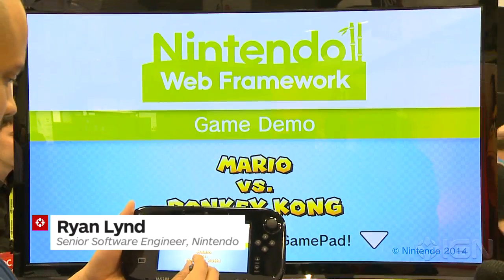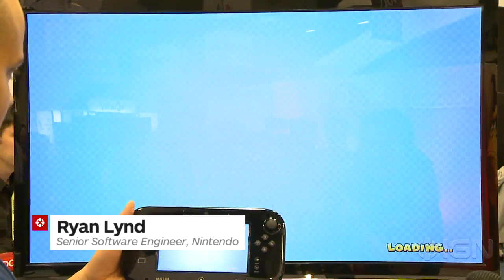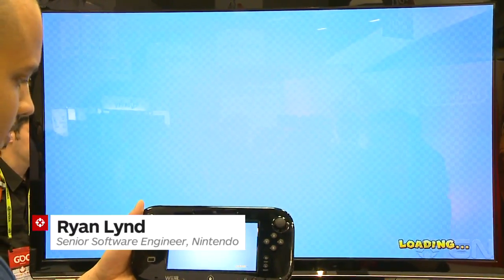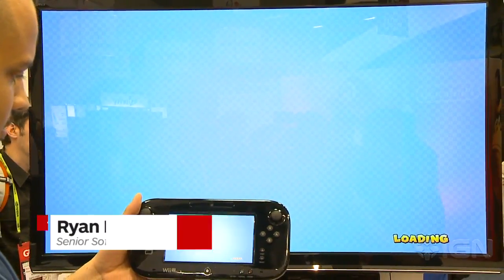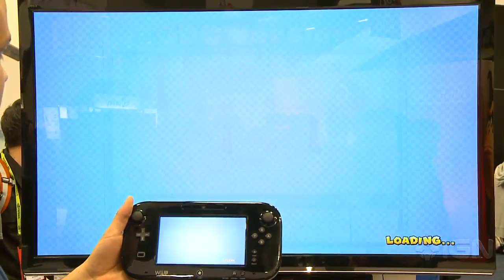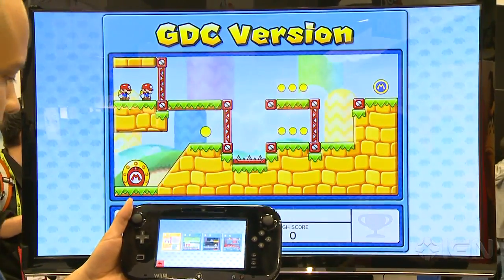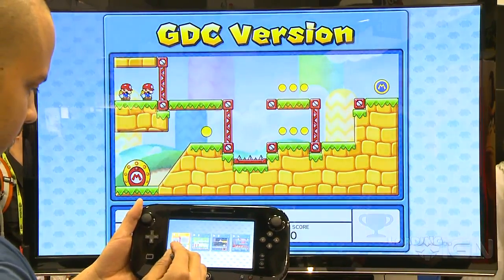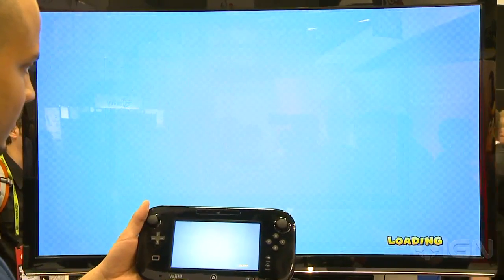What we have here is the Nintendo Web Framework game demo. It's based on the game rules from the Mario vs Donkey Kong series, and Rob is going to go ahead and go into a level.